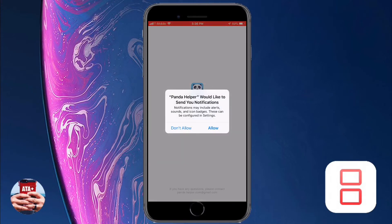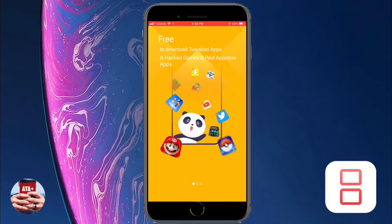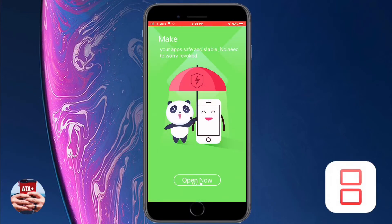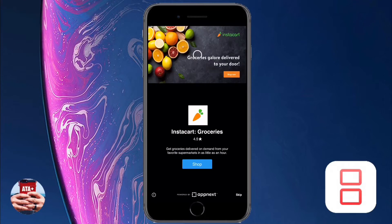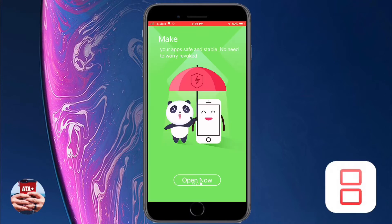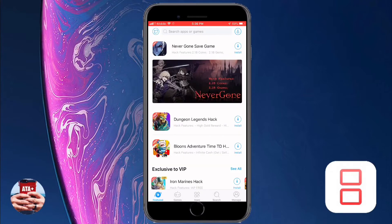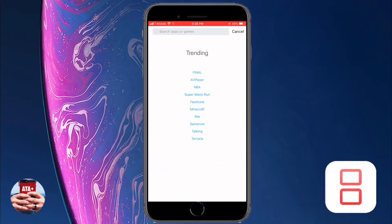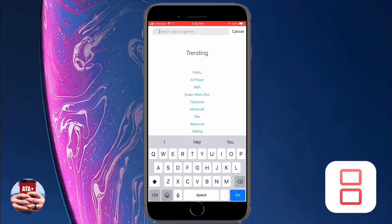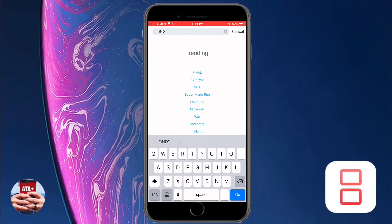Upon launching the application you may receive some notifications and ads — go ahead and close those out. We're going to navigate into the Search tab, which you'll see at the top of the main page of the application. Once we tap into the search section, we're going to type in iNDS.